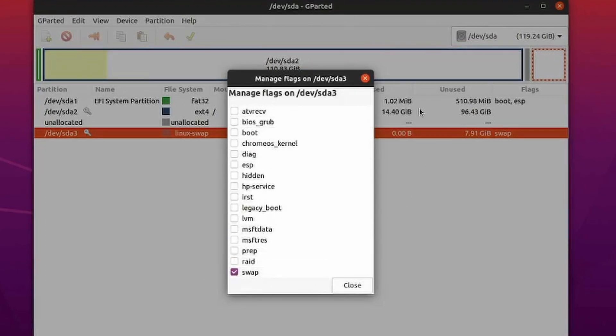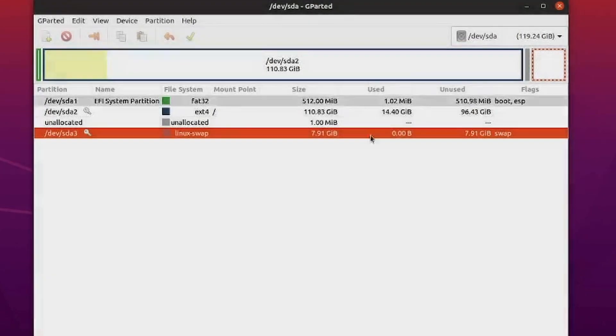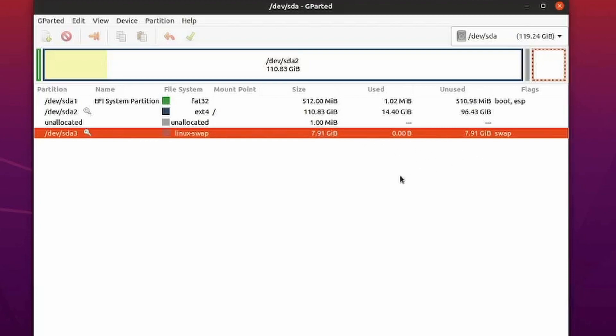Confirm that you go down here and you have your swap on. You can also manage any flags. Make sure that swap is selected. That shouldn't have changed, but just in case it did, make sure to do those things.